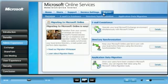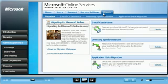From the Migrate tab, Chris can find detailed information and downloadable tools for email coexistence, directory synchronization, and application data migration. Chris can choose to either implement these procedures himself or call upon his trusted Microsoft partners for assistance.